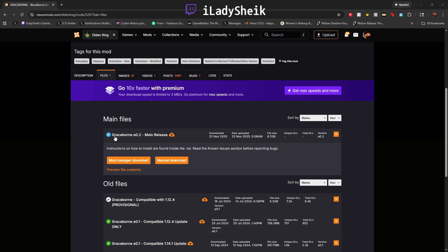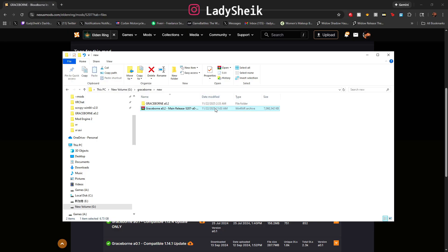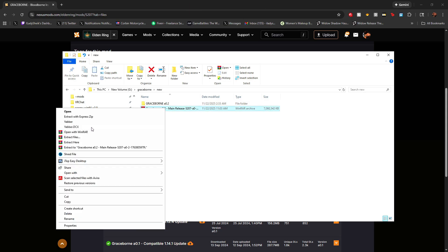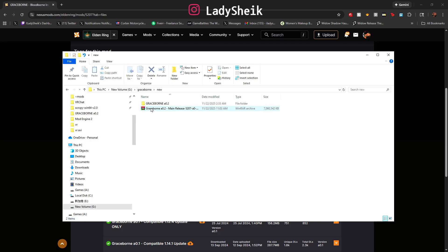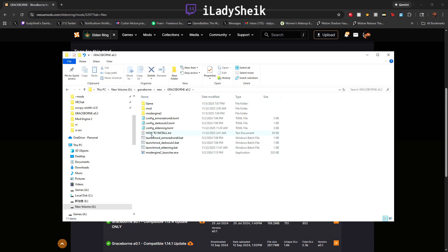Go to Nexus Mods, go to files, install and download Graceborn. After that you will receive a zip file. Make sure wherever you put this download, you put it exactly where your Elden Ring is installed — on the same drive. So if you have it on your local C drive, put Graceborn somewhere on your C drive; if it's on G, E, or A, put it there. Extract the zip and you'll get the Graceborn A02 folder.